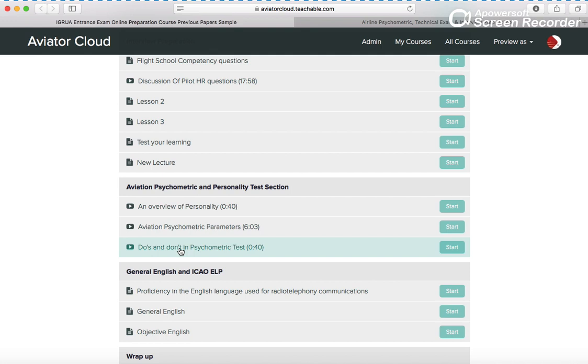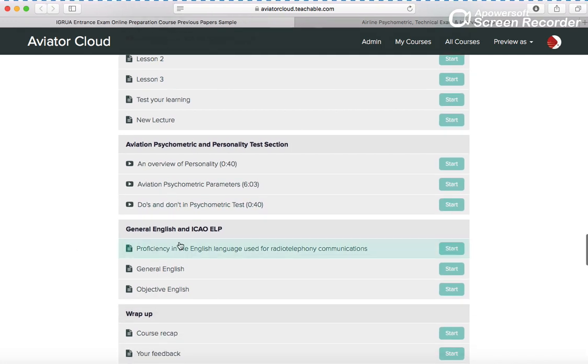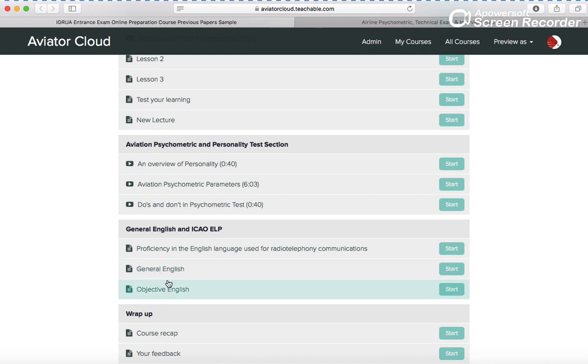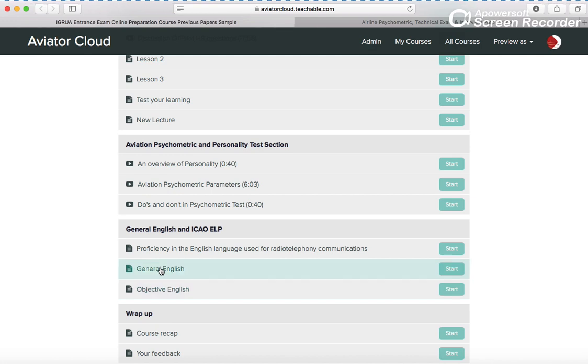Then you have general English and objective English because you have an English part in your exam. You don't need to look here and there or search - everything is here, whatever you need.